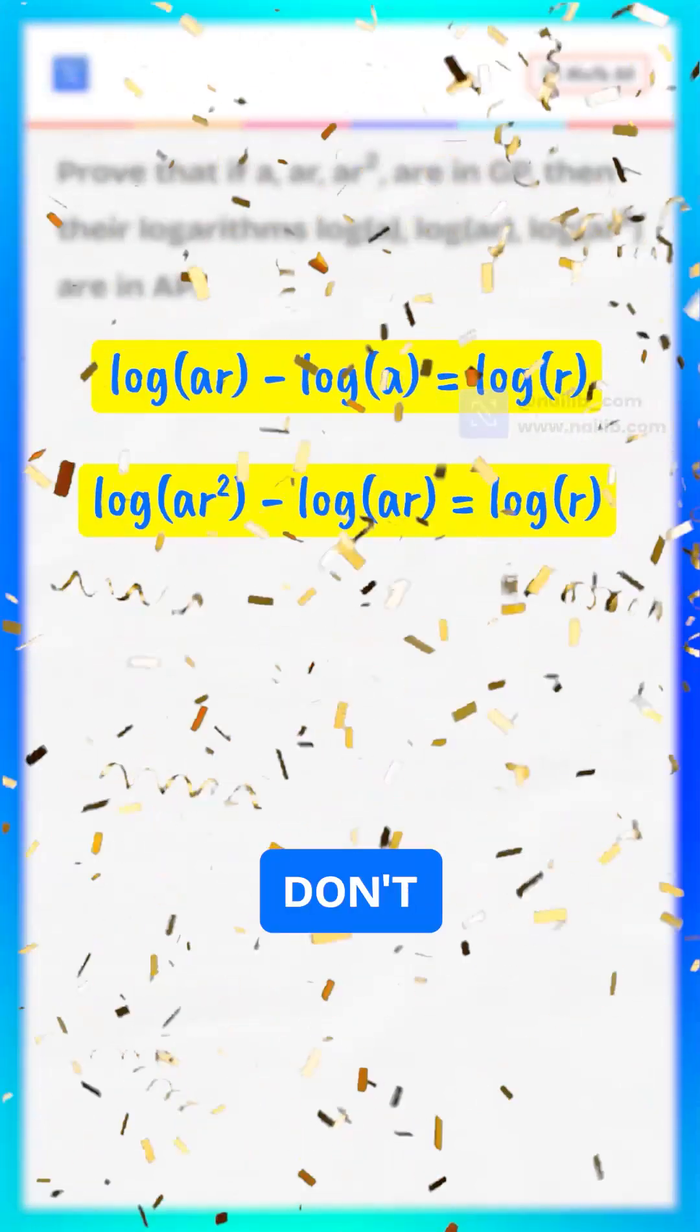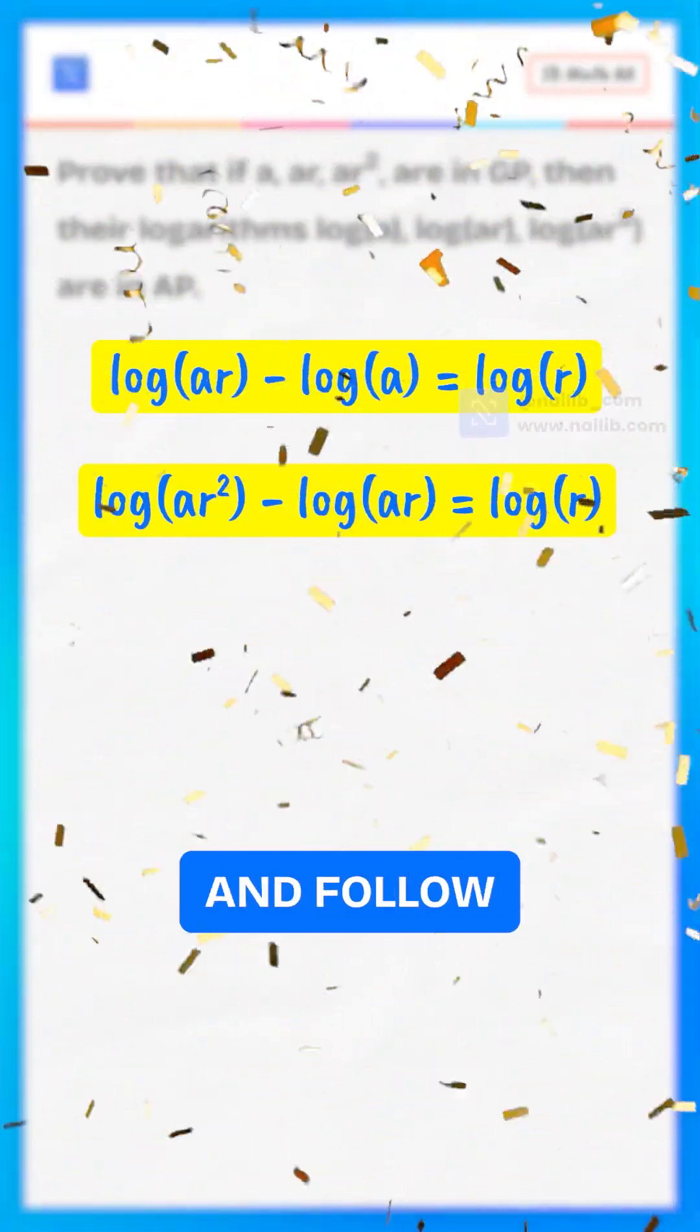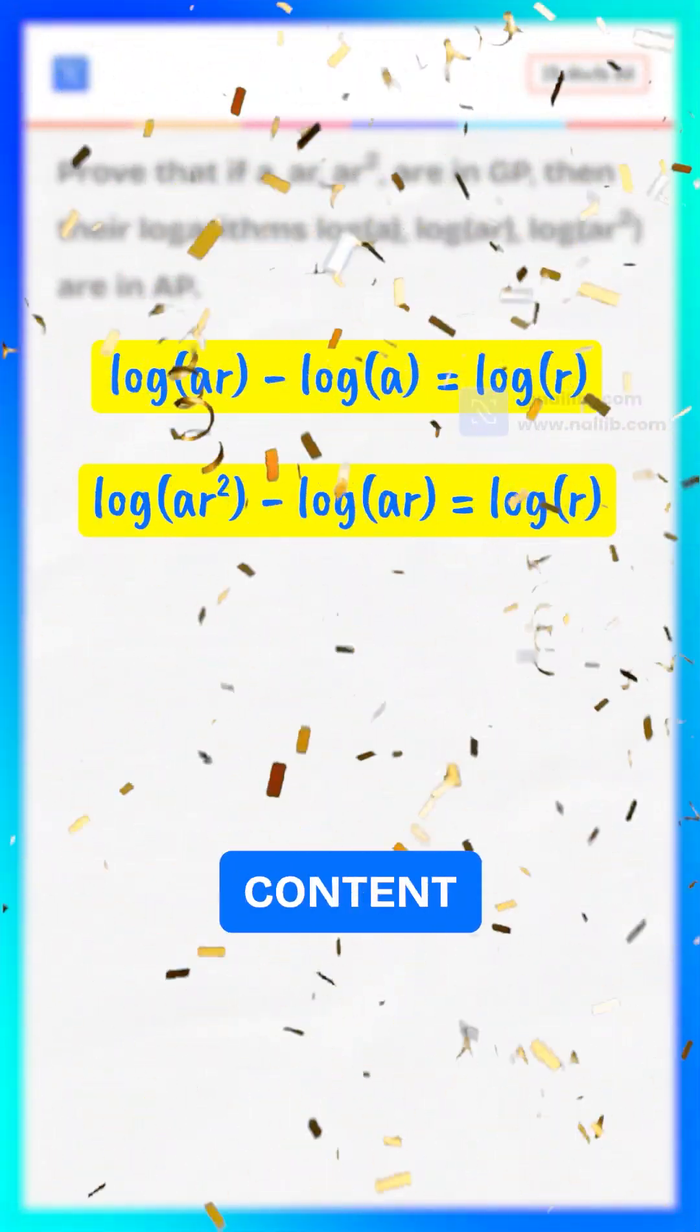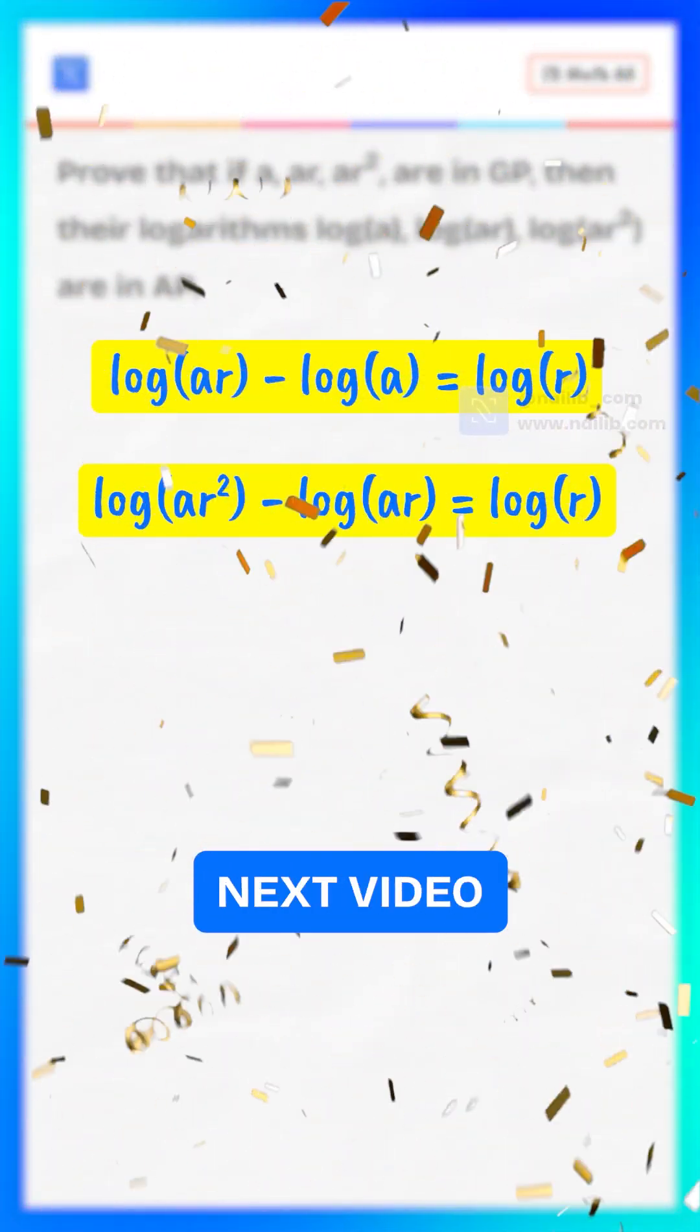If you enjoyed this, don't forget to hit the like button and follow for more fun and useful content. See you in the next video.